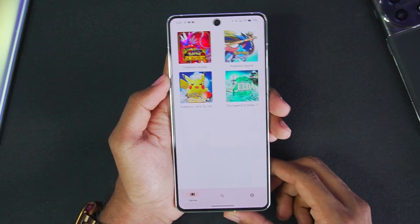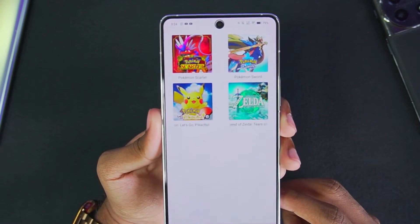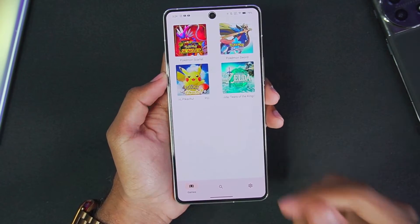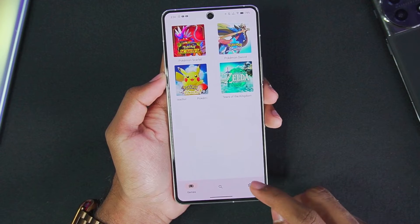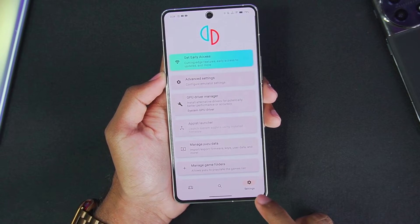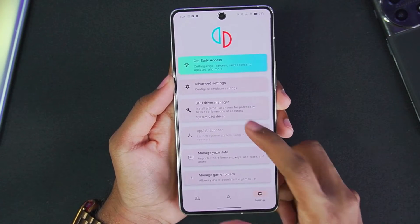You will see your games shown in Yuzu Emulator's main menu. The next step is to apply the best settings — for that, just tap on the settings icon.